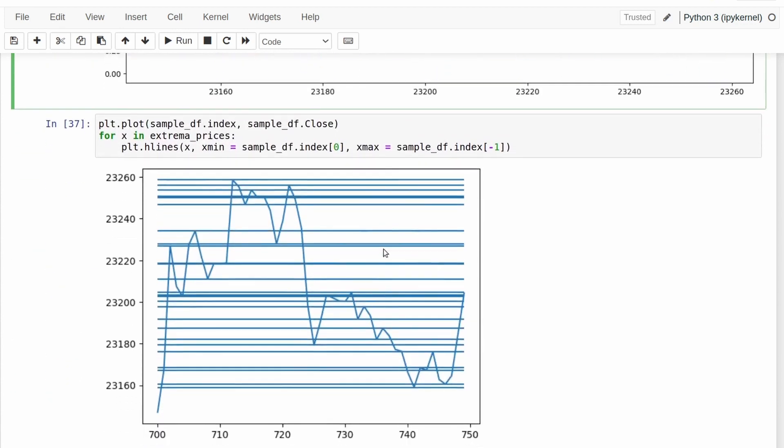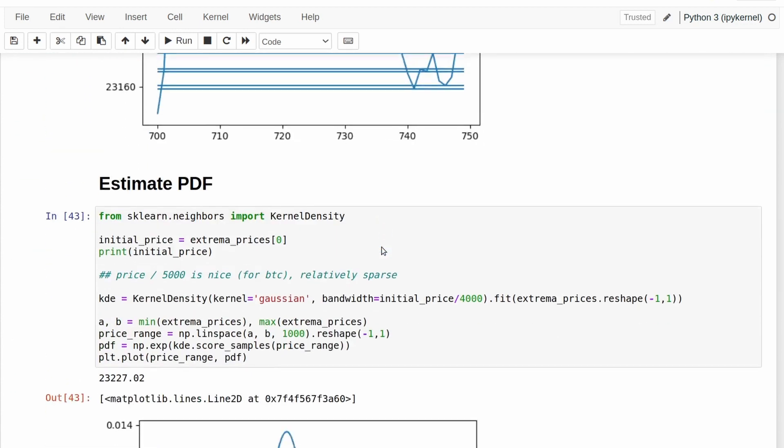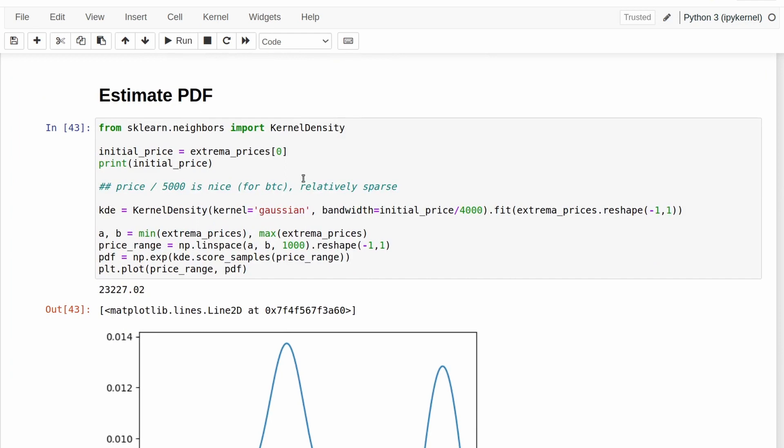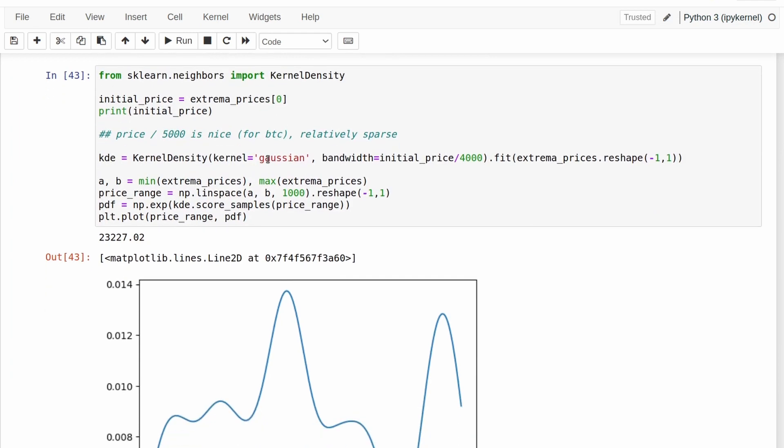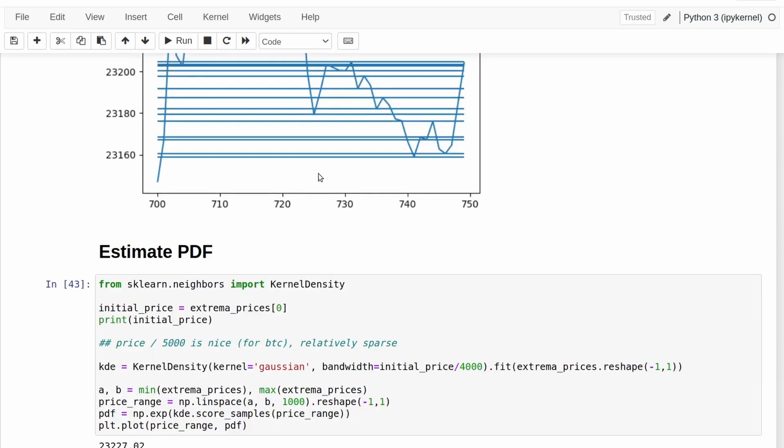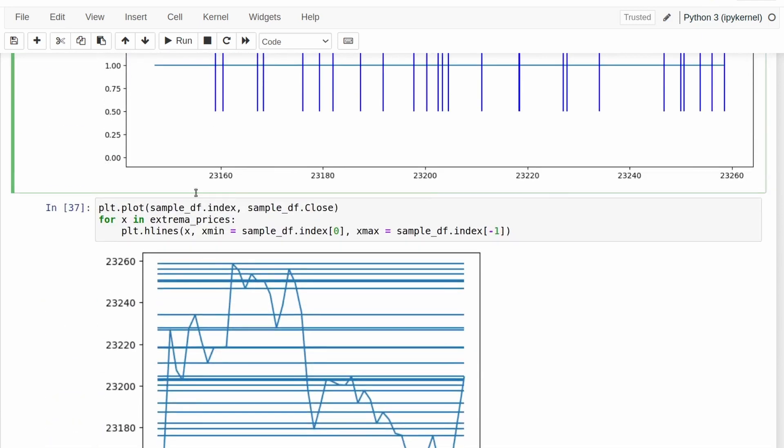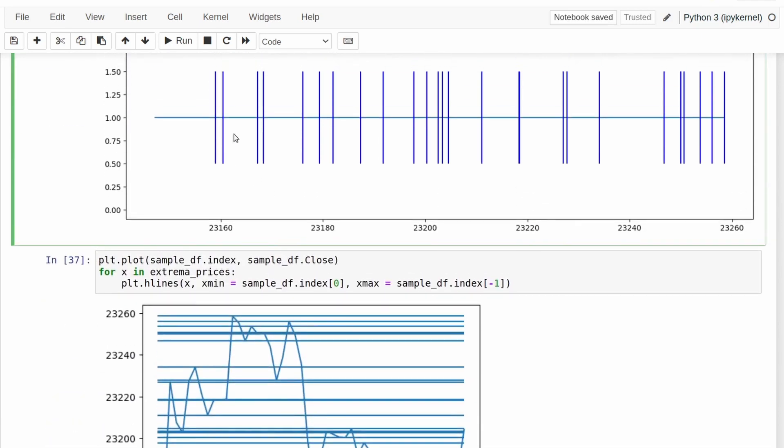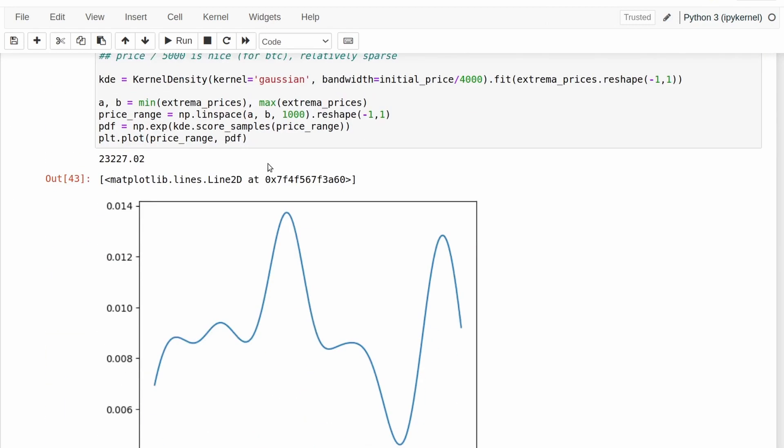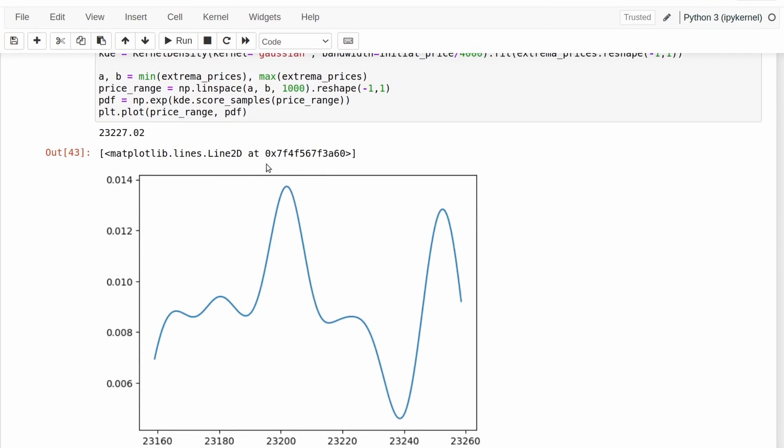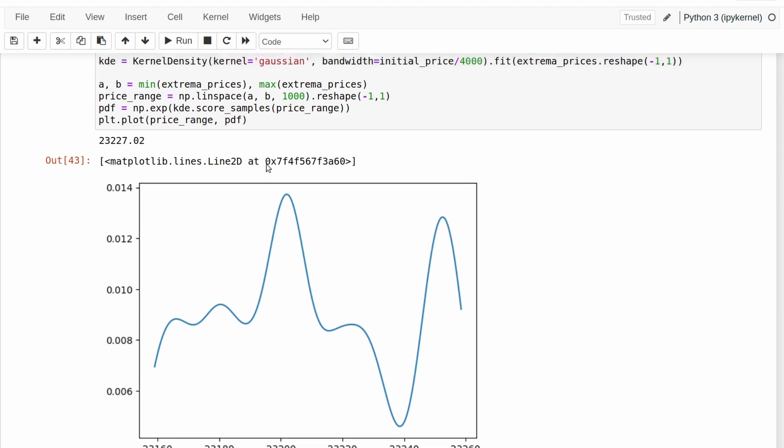And the method that I chose to do that is kernel density estimation, which, like I said before, we assume that these points were generated by a random process and we attempt to figure out what the probability density function looks like for that function.